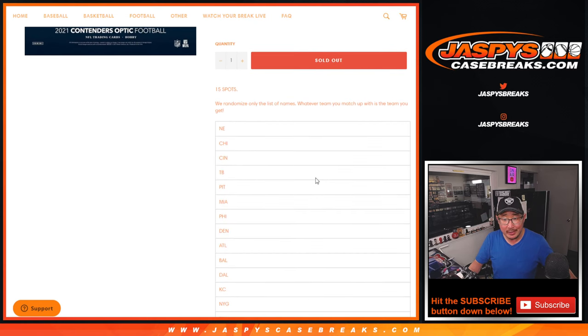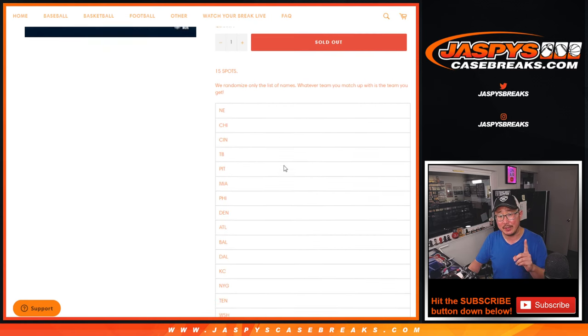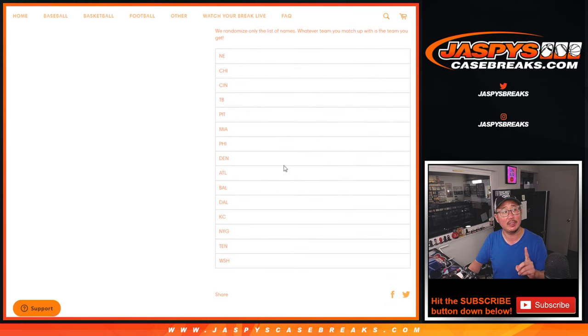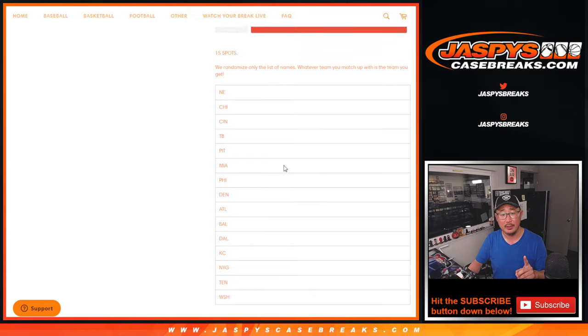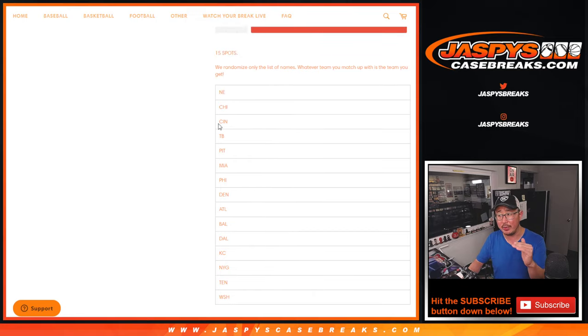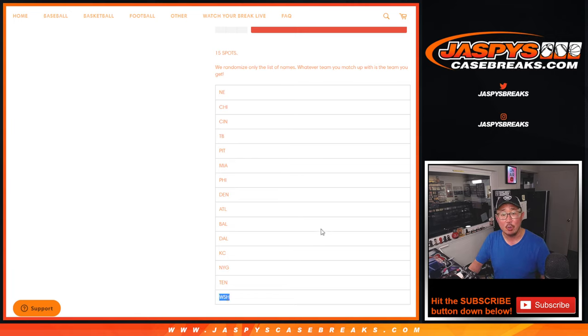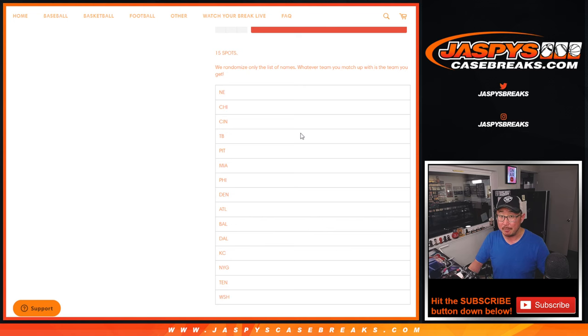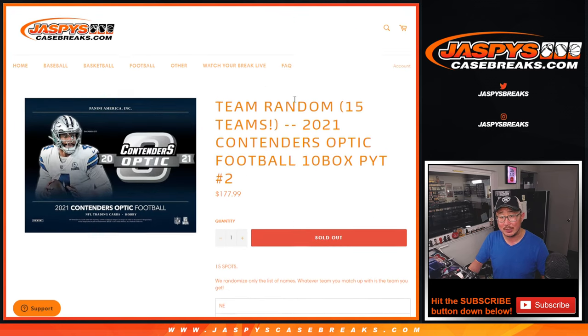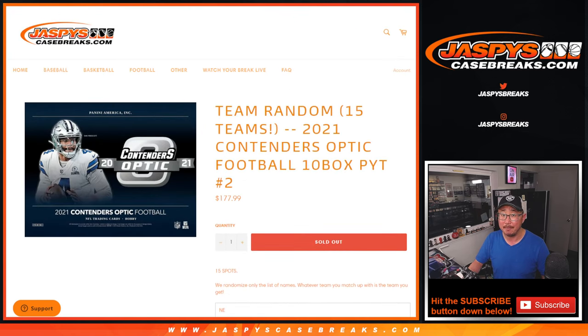And then it turns into a random team break, except in this particular team random, slightly different because we're only randomizing your names and then matching you up with teams. Right there, so name on top will get New England, the 15th name down will get the Washington Commanders, but good news, everyone's going to get something.